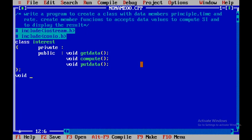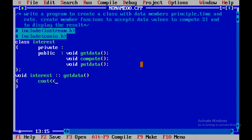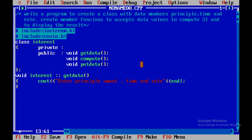Now I'll write the member functions outside the class using the scope resolution operator. For get_data, I'll write: void interest::get_data. I'll display the prompt 'Enter principal amount, time and rate', then use cin to read variables p for principal, t for time, and r for rate, and close that statement.